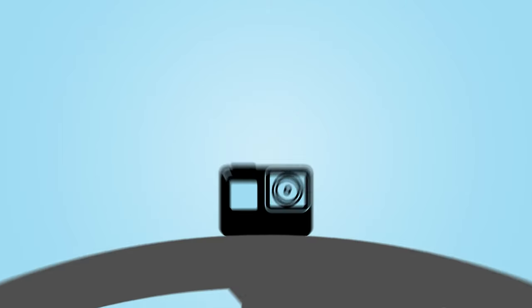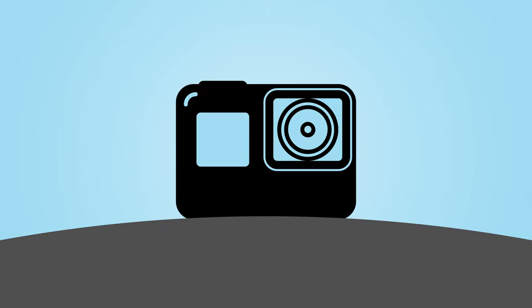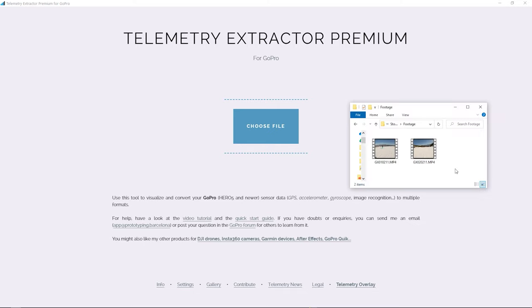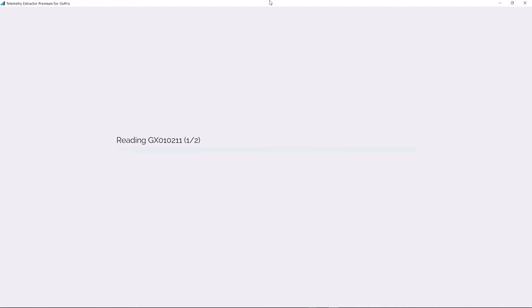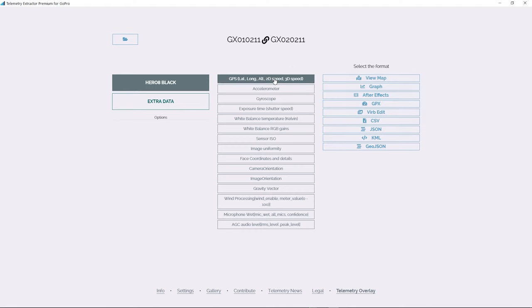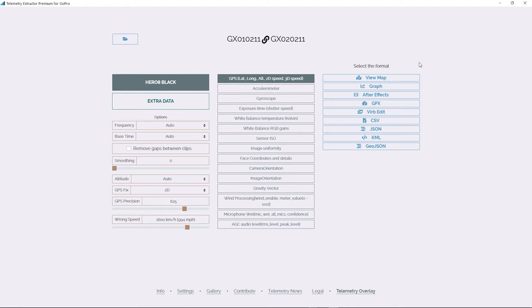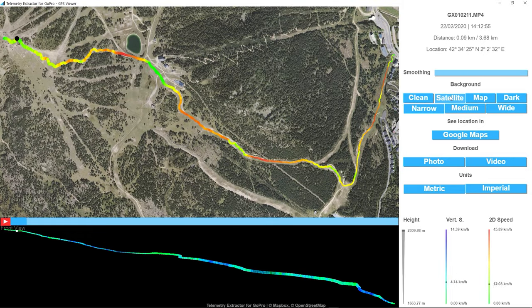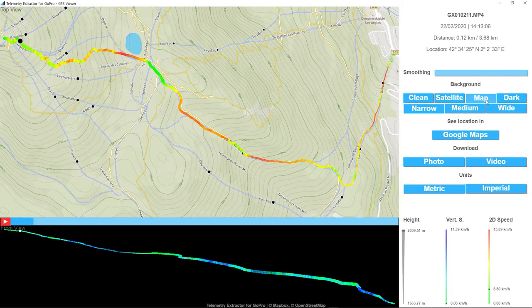After a session, use the app called Telemetry Extractor to make sure that you did record a good GPS signal. Load your video file, select the GPS stream, and click on View Map to see if the path looks correct. You can also show satellite or map images.